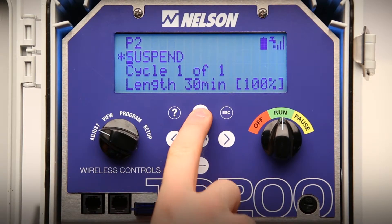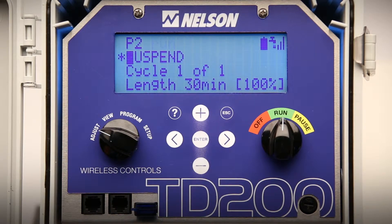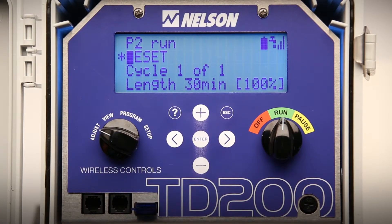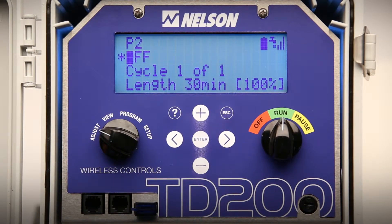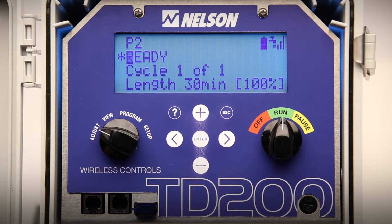The five modes are: Suspend, to suspend this program if it is currently running; Schedule, to set program start times; Reset, to return the program time settings to their original state; Off, to deactivate and shut off the program; and Ready, to activate the program. Ready means the program will run when the right dial is in Run.